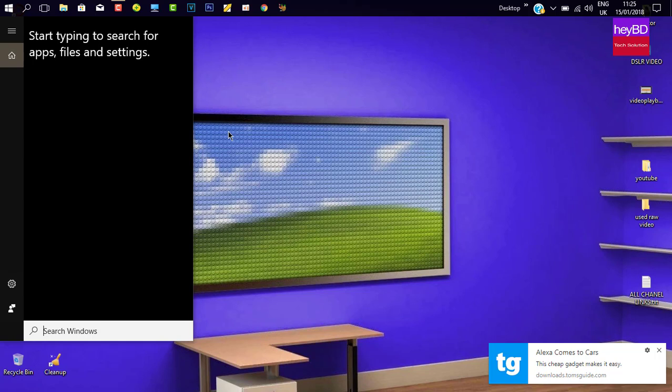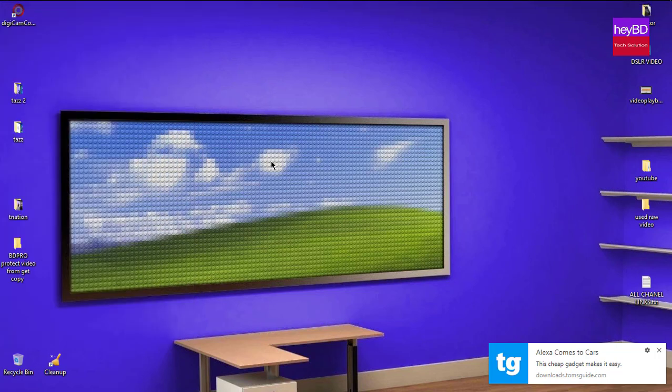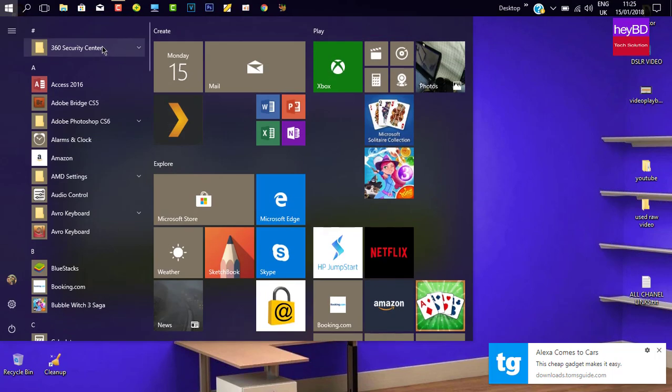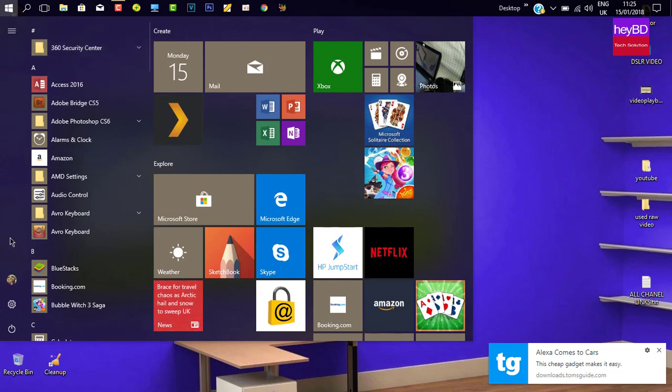Hey Cortana. Hey Cortana. It's not working, okay. Now what you have to do: click on Start and then click on Settings.